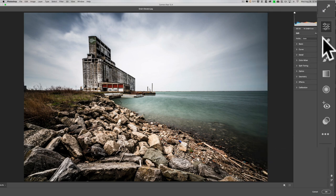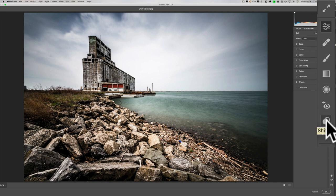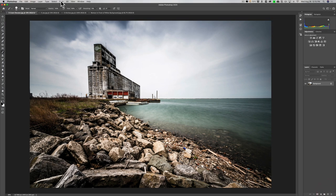Camera Raw also has tools like the Spot Removal Tool, Adjustment Brush Tool, Graduated Filter, Radial Filter, and Red Eye Removal Tool. You also have presets — any presets you installed in Lightroom will automatically show up in Adobe Camera Raw. Camera Raw and Lightroom use the same process engine, so anything you edit in one will be recognized in the other. You get to Camera Raw through the Filter menu at the top of Photoshop.